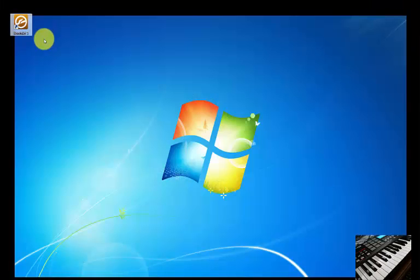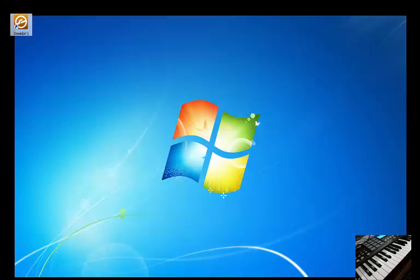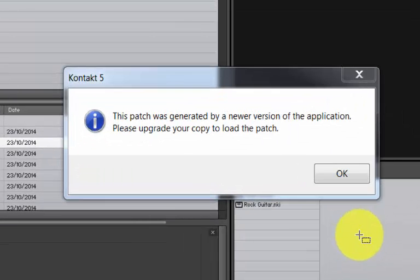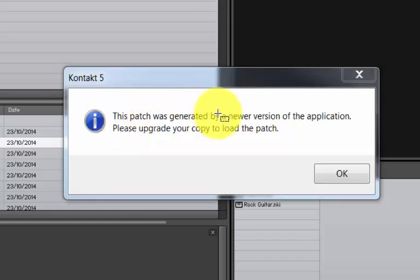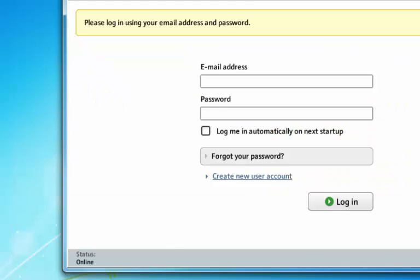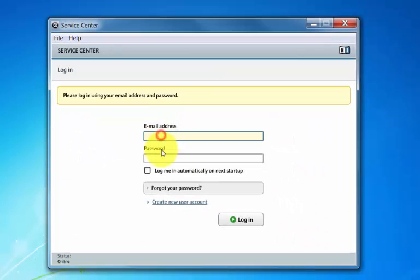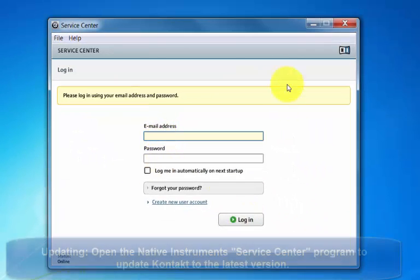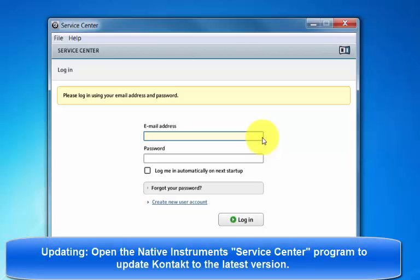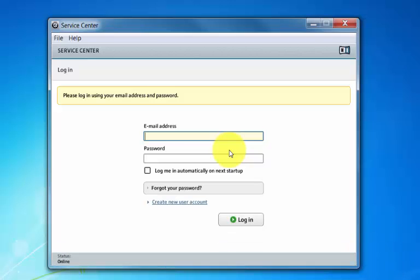Here's a little contact icon. When I opened my contact, I got an error message. This patch was generated by a newer version of the application. Please upgrade your copy to load the patch. Basically, you put your details in there, log on to the internet. If you've got an account with native instruments, you can then download the relevant bits and pieces there. I've already done that.